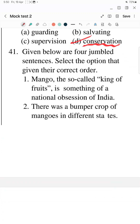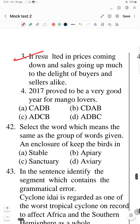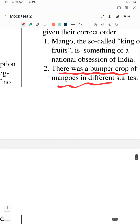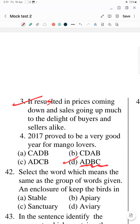Question 41: You have four options to arrange into a meaningful paragraph. Keep the first two options in mind as you need to turn the page. Option A: 'Mango, the so-called king of fruits, is something of a national obsession of India.' Option B: 'There was a bumper crop of mangoes in different states.' Option C: 'It resulted in the prices coming down and sales going up, much to the delight of buyers and sellers.' Option D: 'Last year, 2017, proved to be a very good year for mango lovers.'